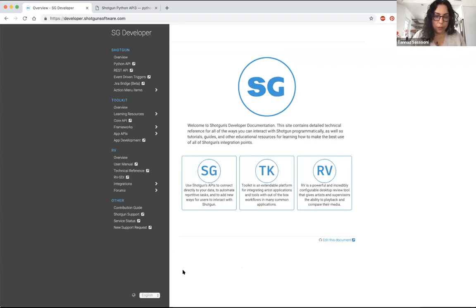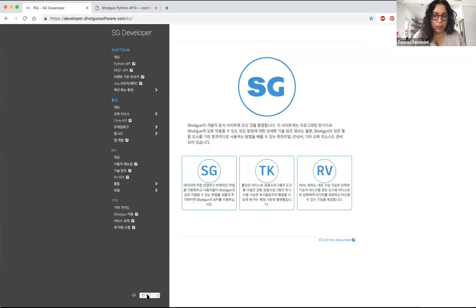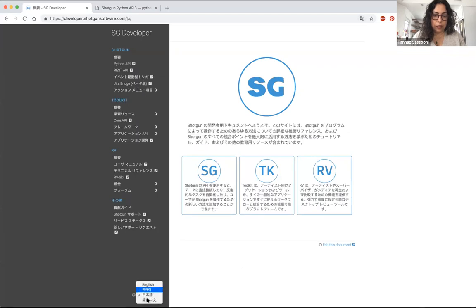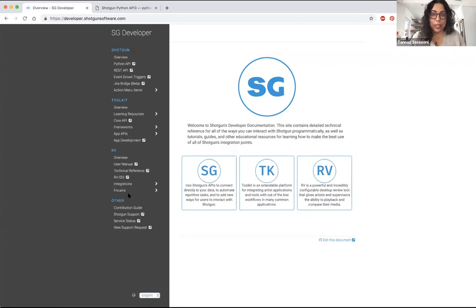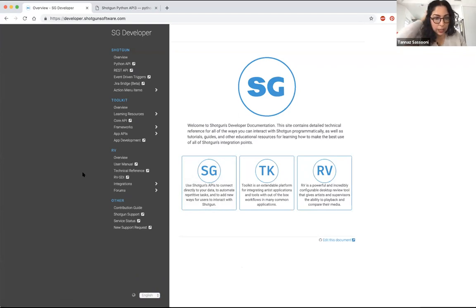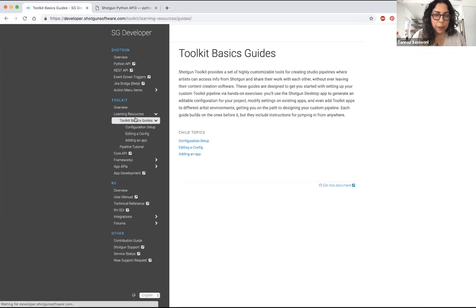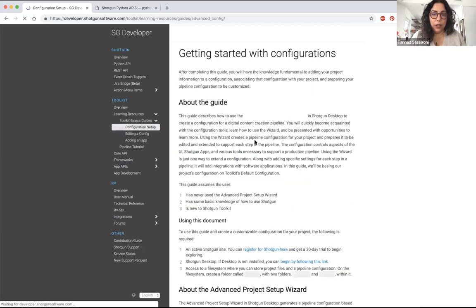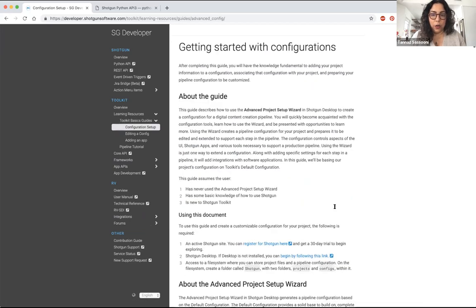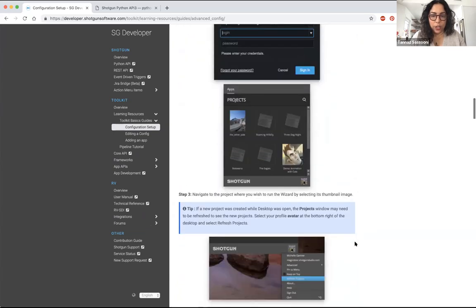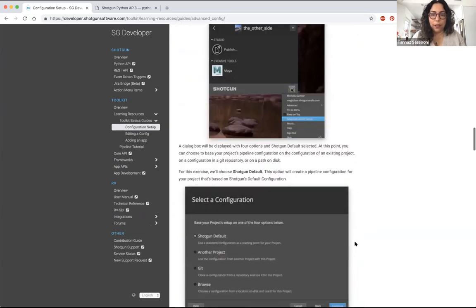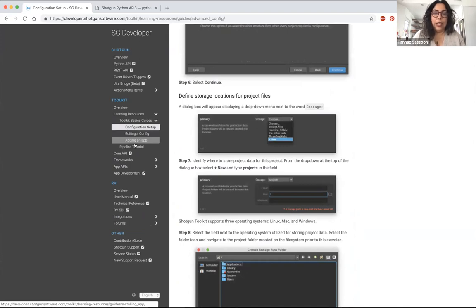One of the things that we have implemented is localization. So all of these things are available in Korean and Japanese and Chinese and maybe one day more. In addition to just bringing everything in here and linking out to things, one of the things that we're super excited about on the toolkit side is we've started writing a series of toolkit basics guides.